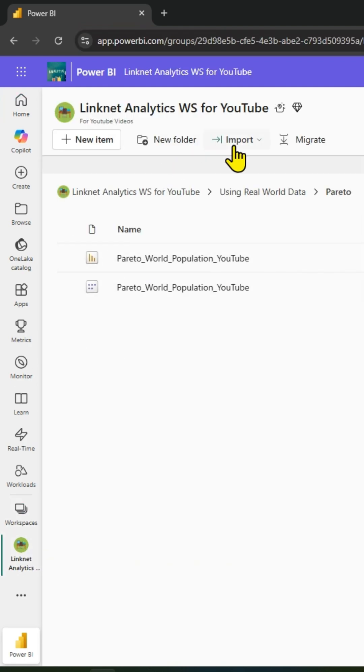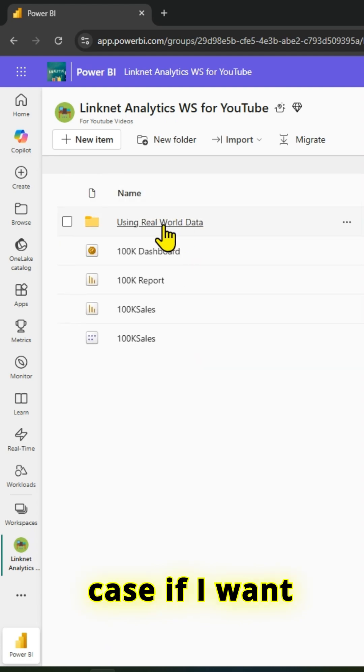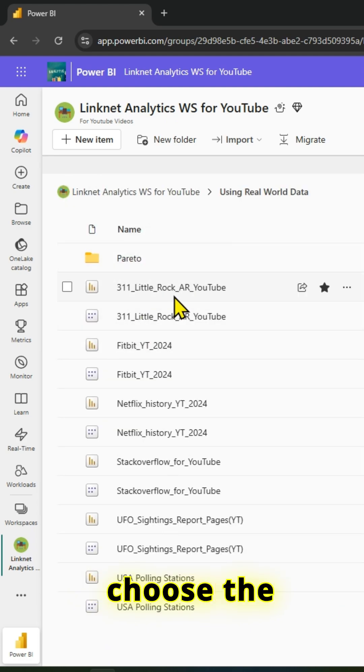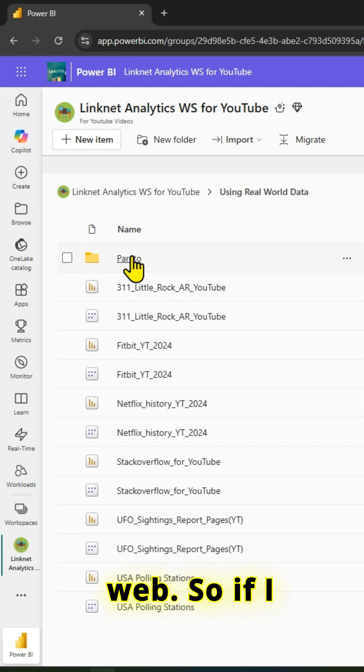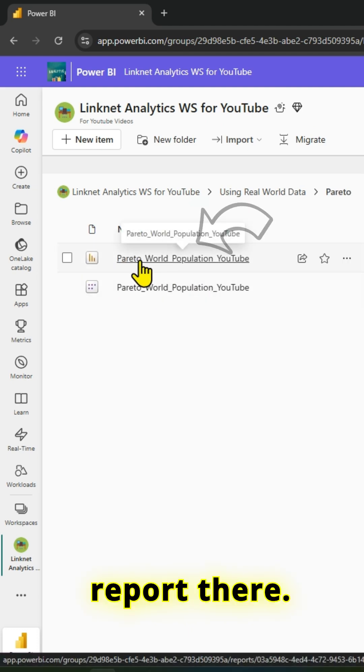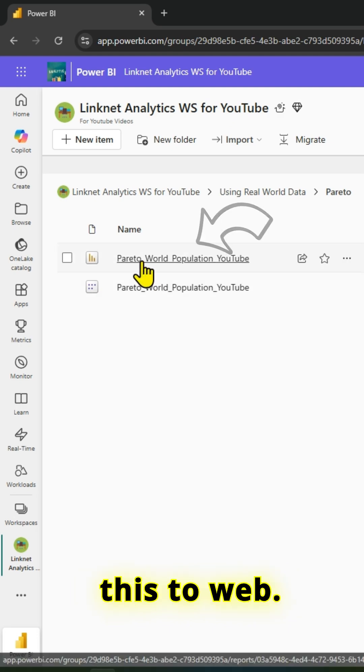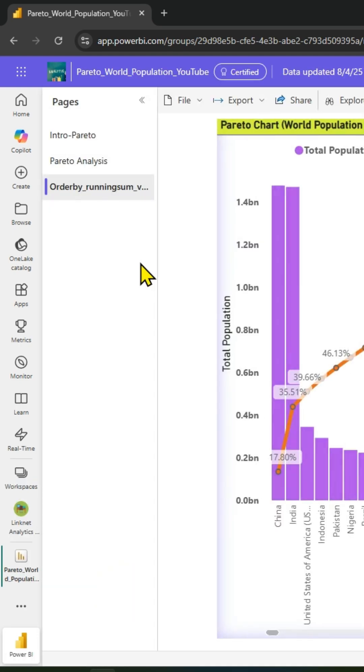For example, if I go to a particular folder, I can pick and choose the reports which I want to publish to web. If I click on this, there is a report here. I'm interested in publishing this to web, so let me click on it.